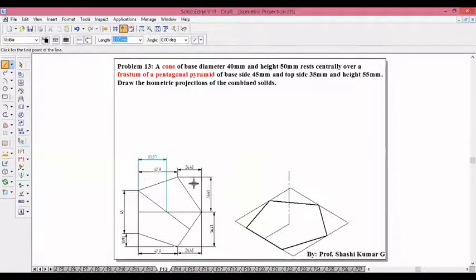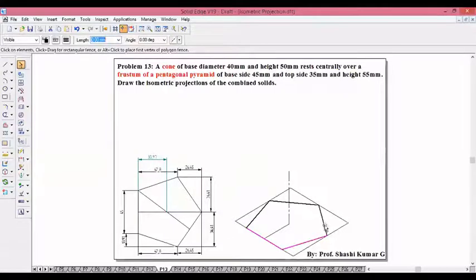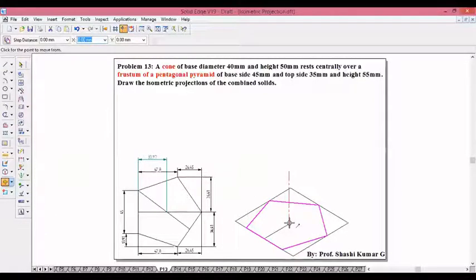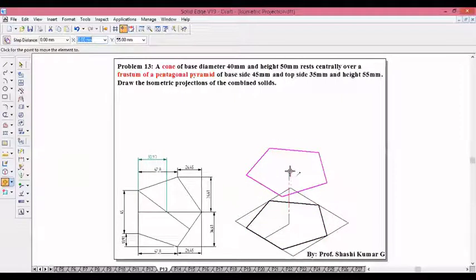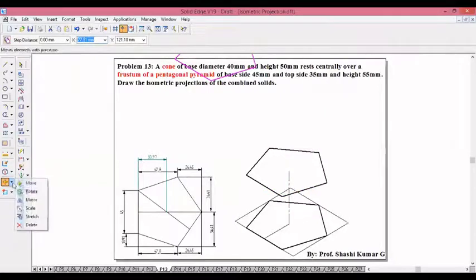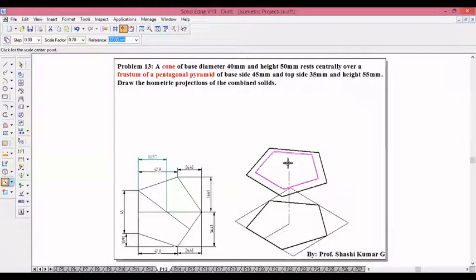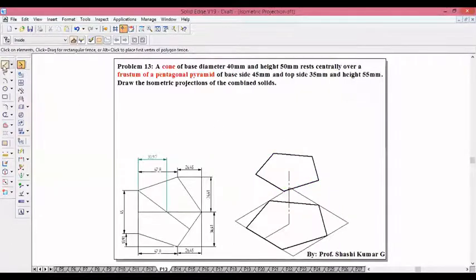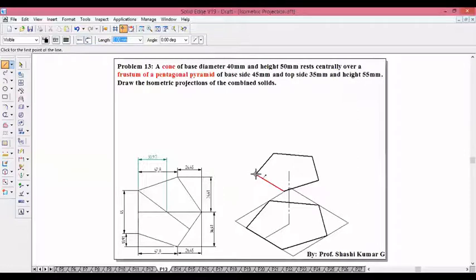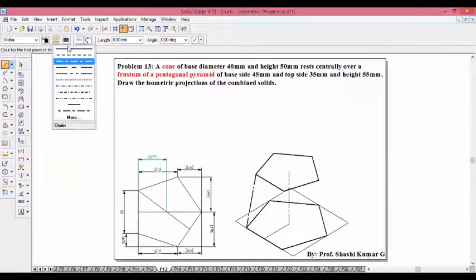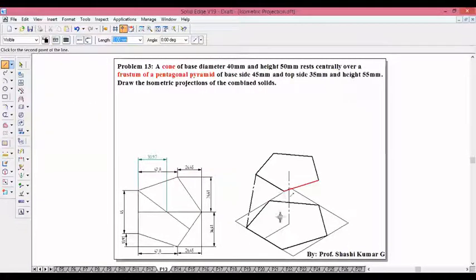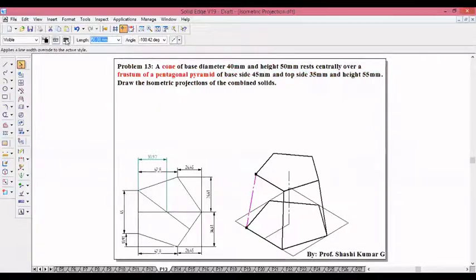Since it's a frustum, you will need the top pentagon. Go to move, switch on copy, use it as a reference and immediately go for scale. The top pentagon side is 35, and the base is 45, so scale factor is 35 by 45. Place it on the corresponding corners using thick continuous line. The front three corners are enough; the rear end is going to be invisible.